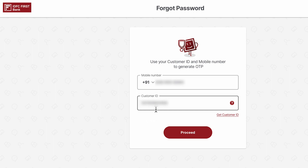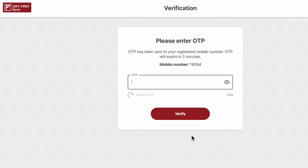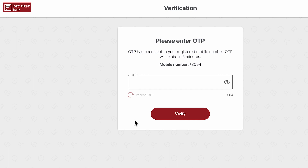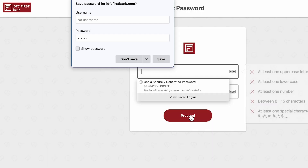After entering your customer ID, select proceed. On the next page, enter the OTP which you will receive on your registered mobile number. After that, select the verify option.